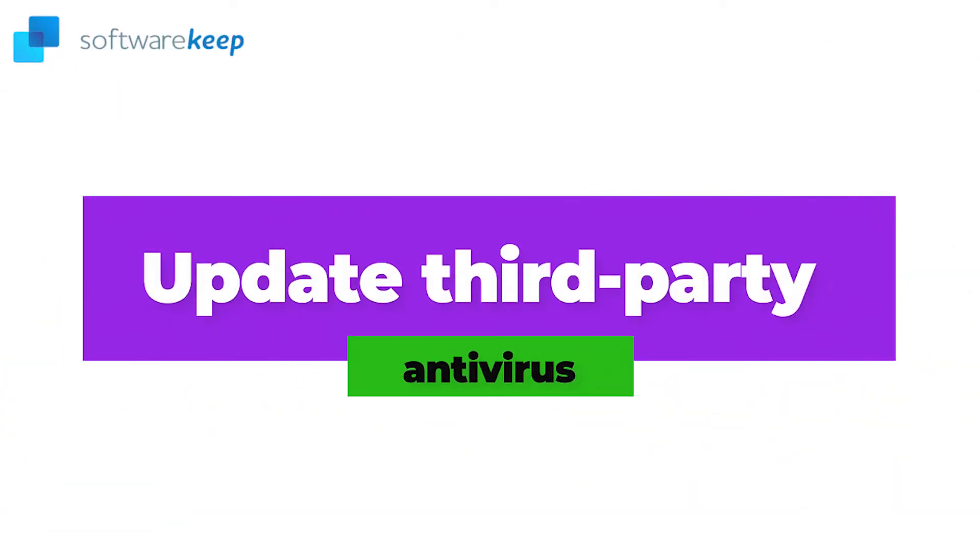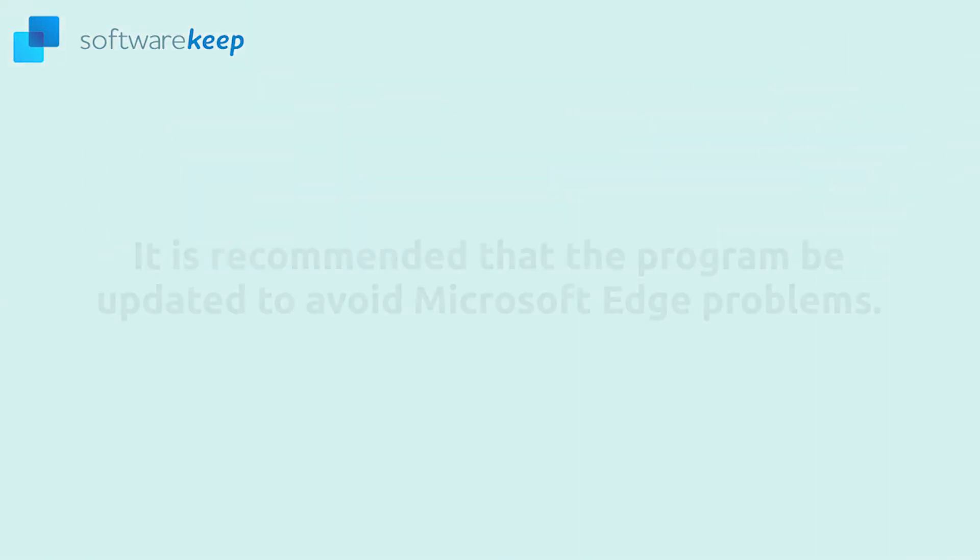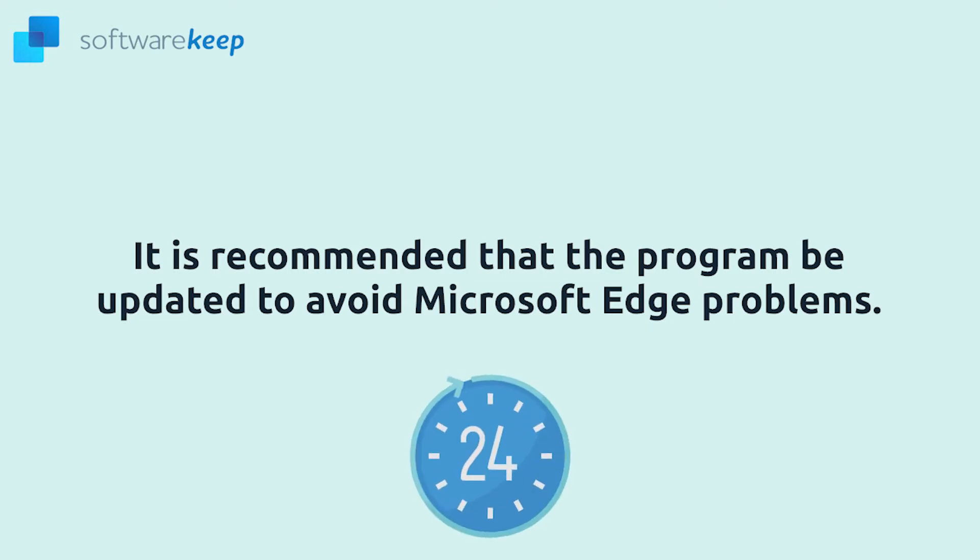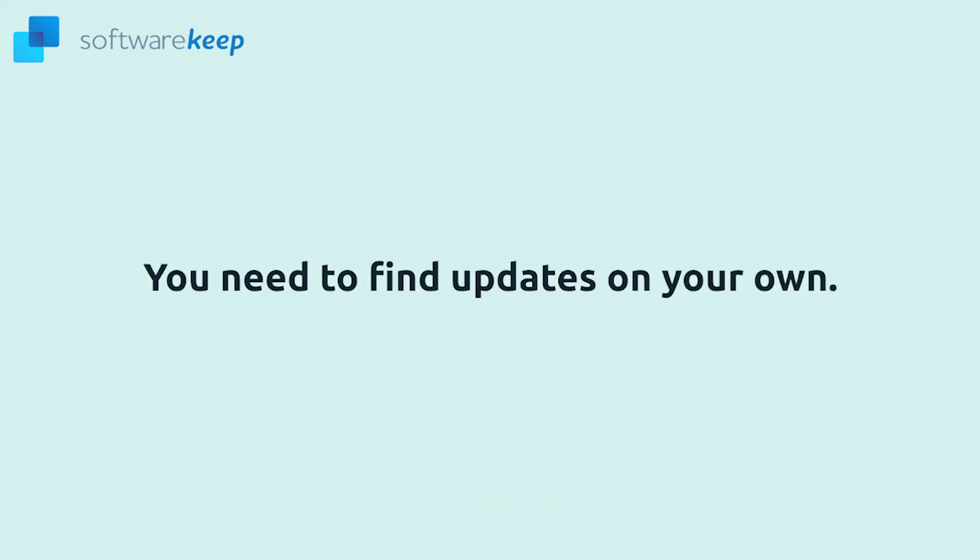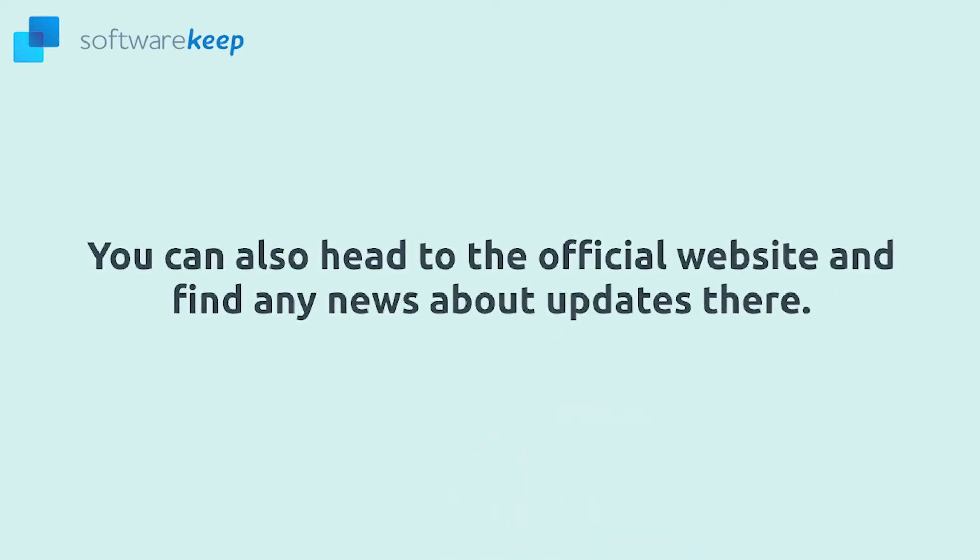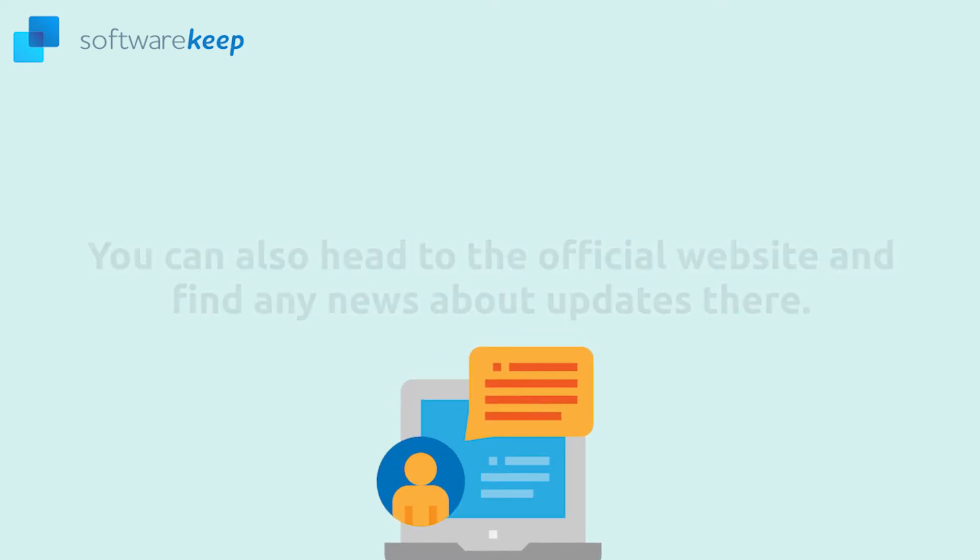Update third-party antivirus. If you are currently using a third-party antivirus application, it is recommended that the program be updated to avoid Microsoft Edge problems. Because most antivirus applications have different layouts and functionality, you need to find updates on your own. Most apps will alert you when a new update is available, so make sure to check often. You can also head to the official website and find any news about updates there.